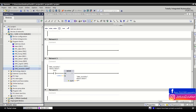For moving this DB6 variables data block to the second PLC project, we can use the generating of the source of the data block. So you just click on the data block which you want to move to another project.